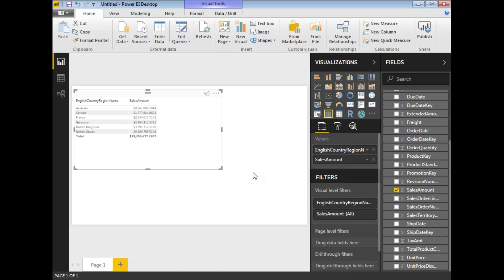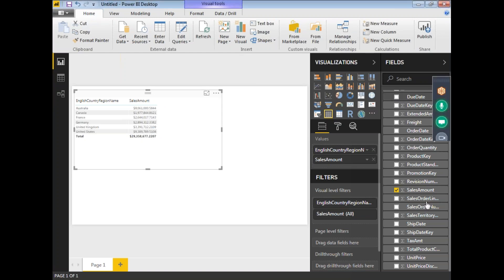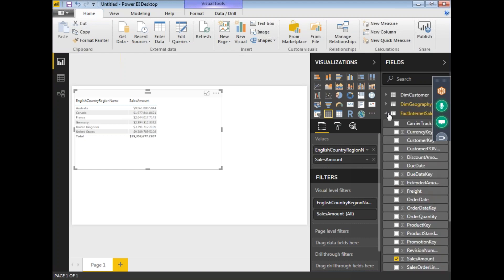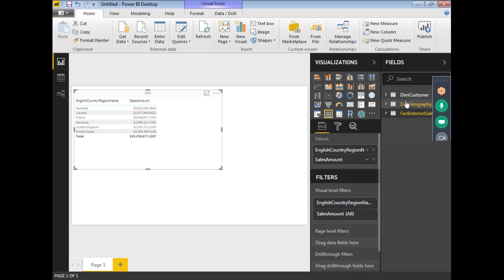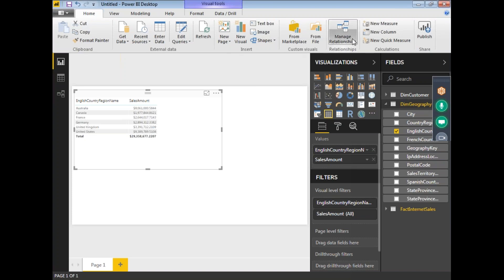I want to calculate the total amount and display it for each and every country with a header of 'Total Sales Amount'. I'm currently getting around 29 million total. To do that, let's create a measure. In the top right side, you have a New Measure option — let's click on it.